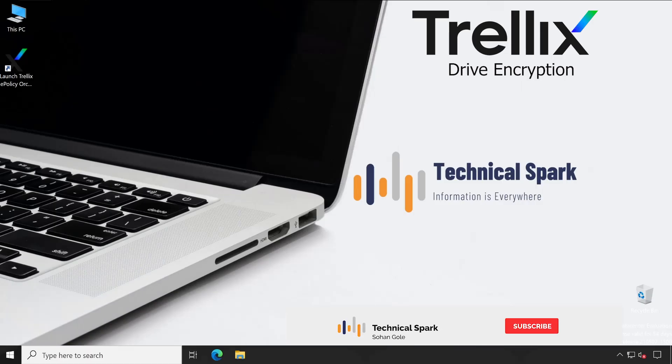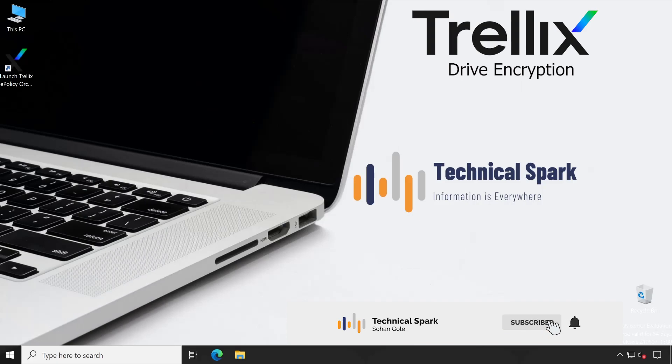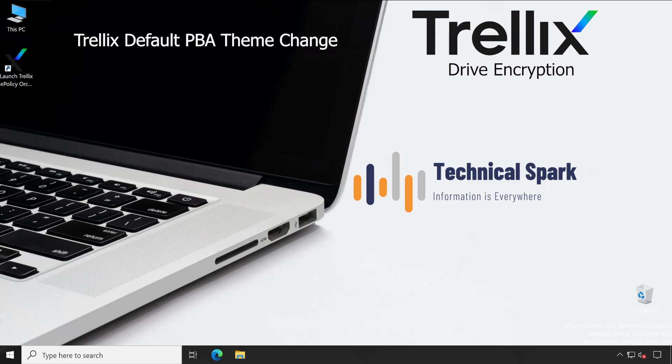Hey hello techies this is Shohan and you're watching Technical Spark. Friends, in our Trellix Drive Encryption series today I'm going to demonstrate how to change your default preboot authentication background screen or you can say preboot authentication theme. Changing theme is optional but it gives a more professional feel when users try to login.